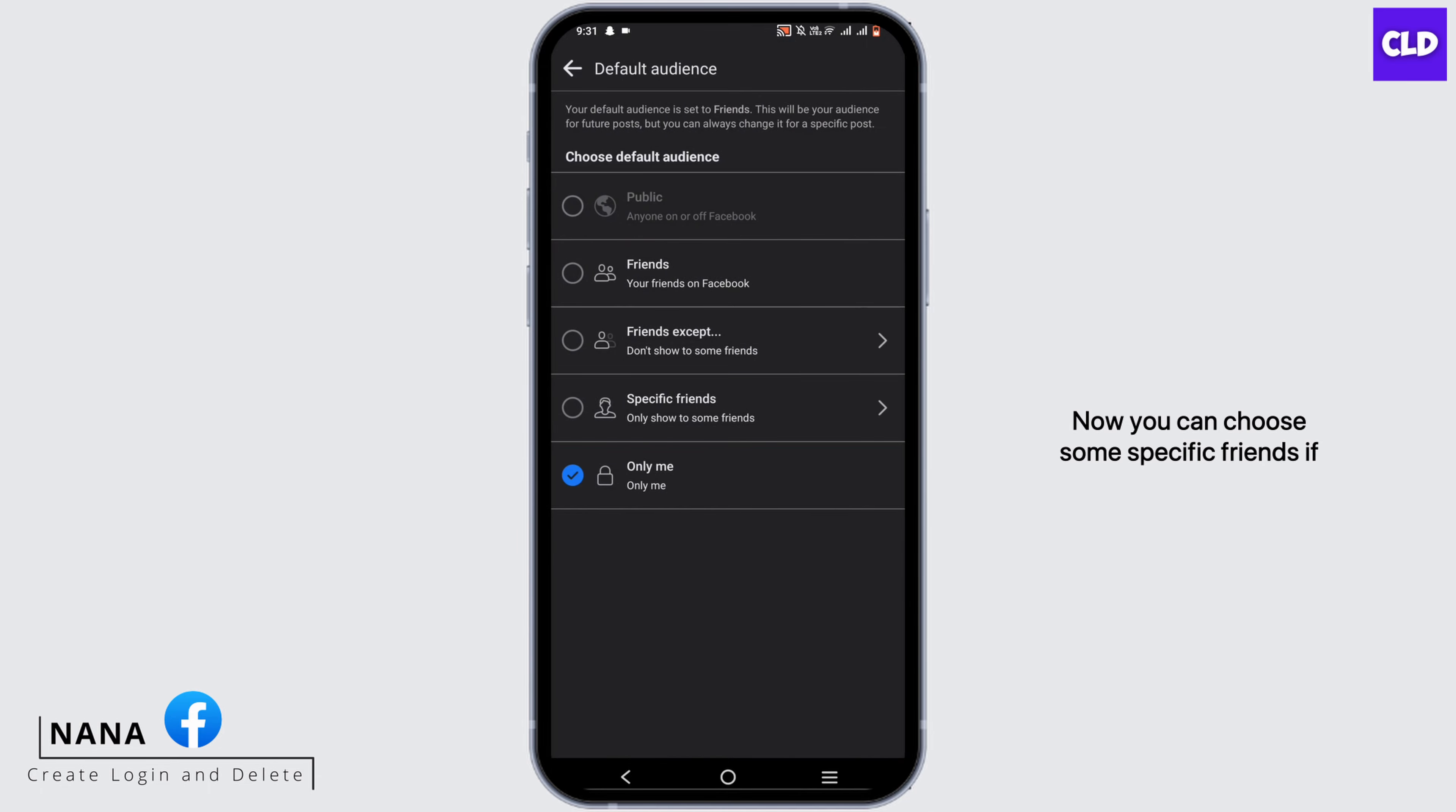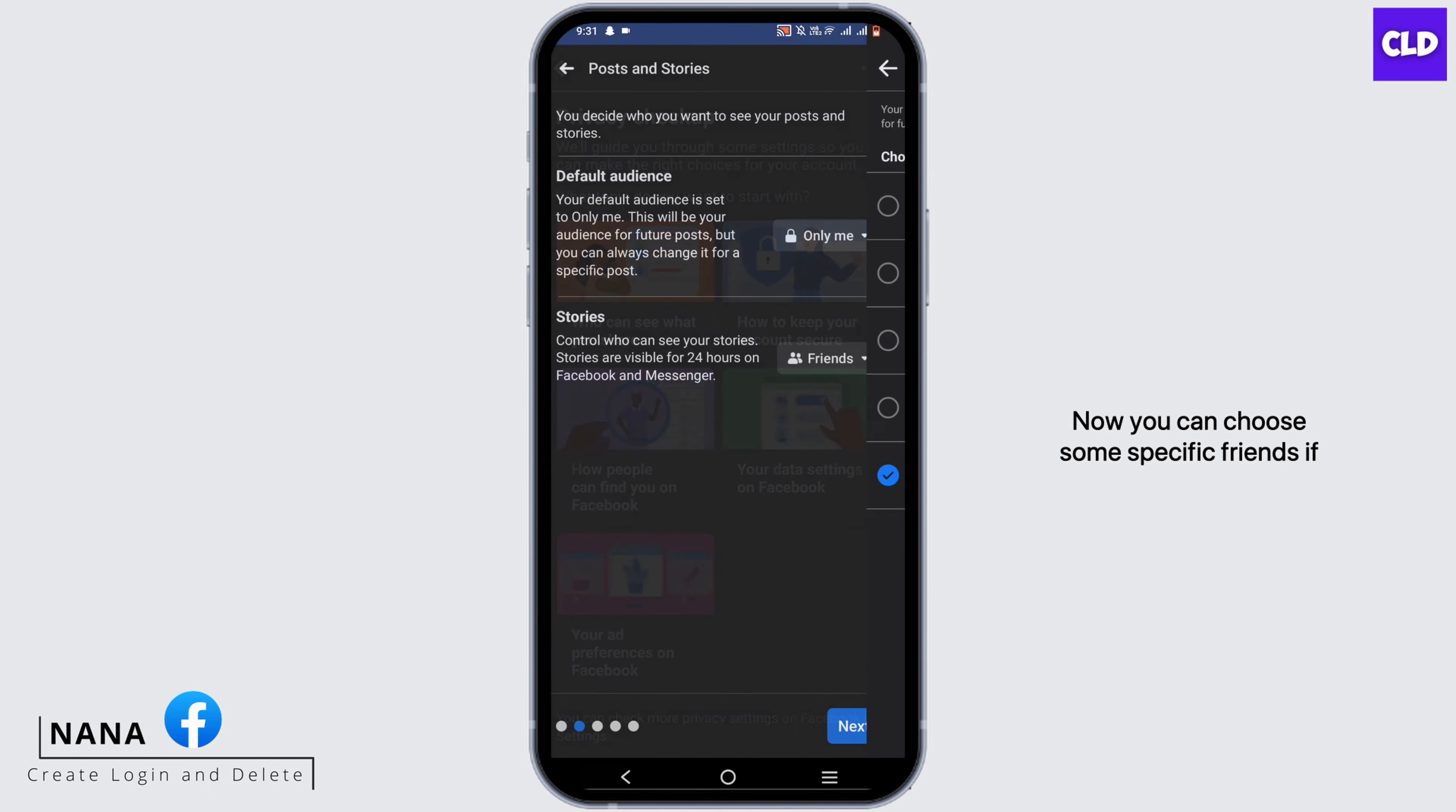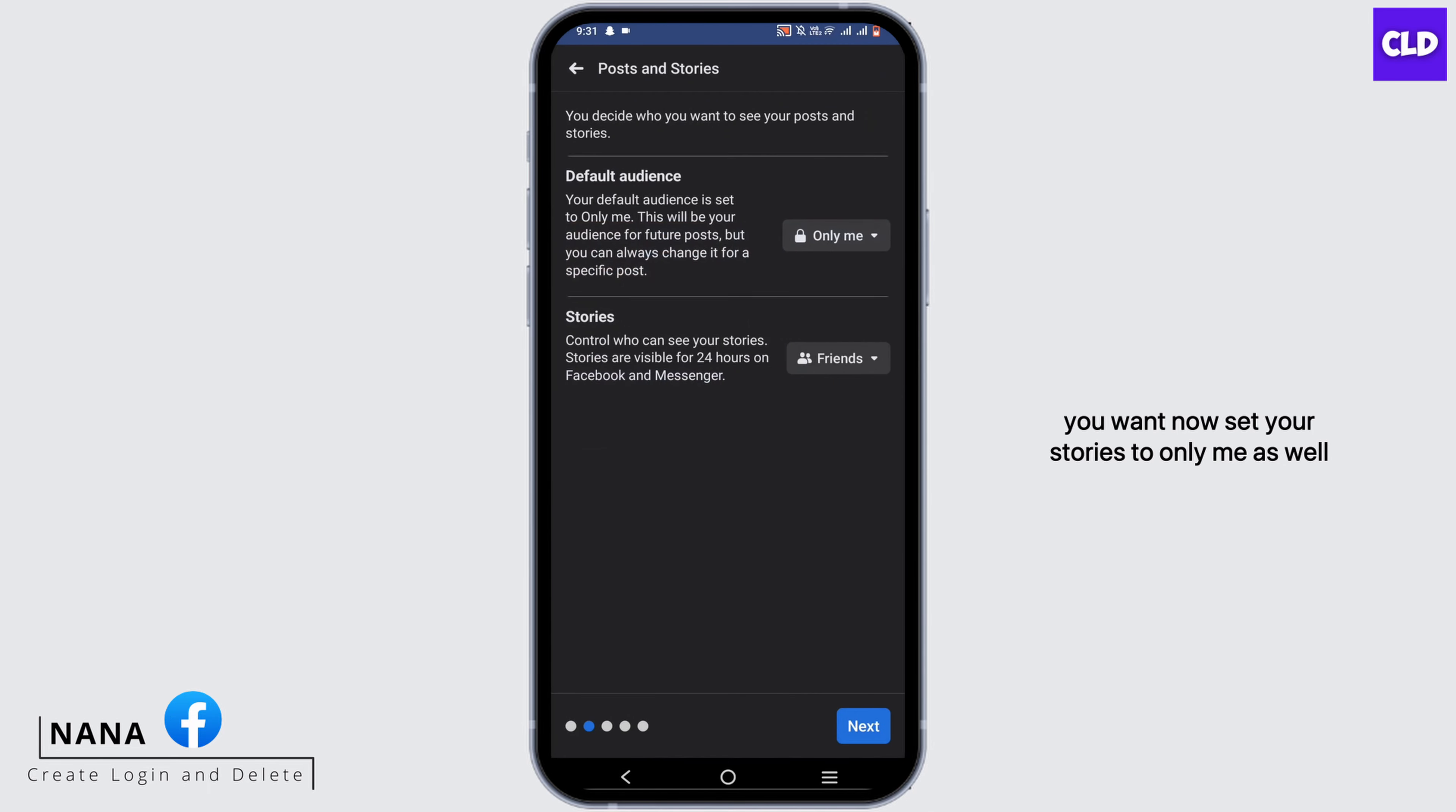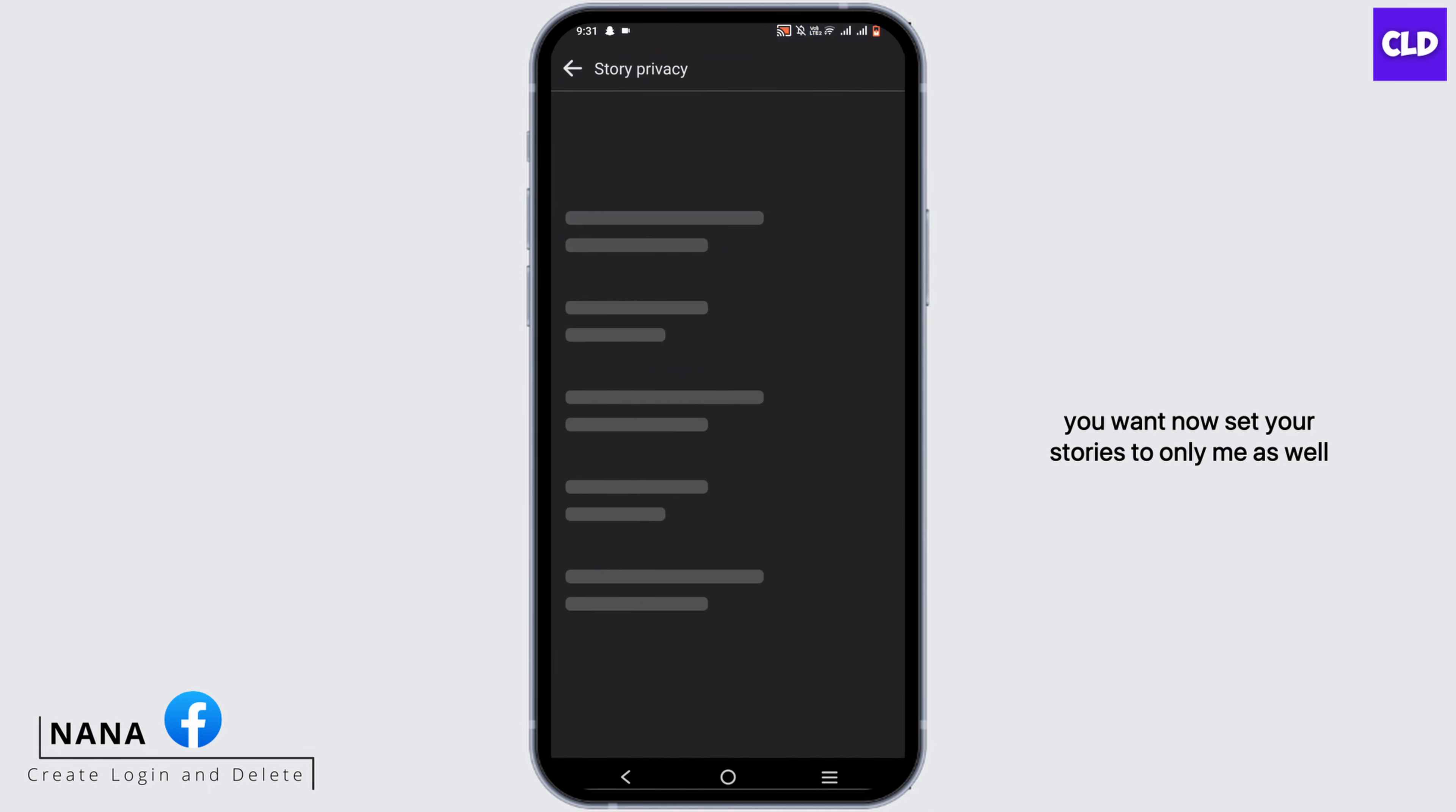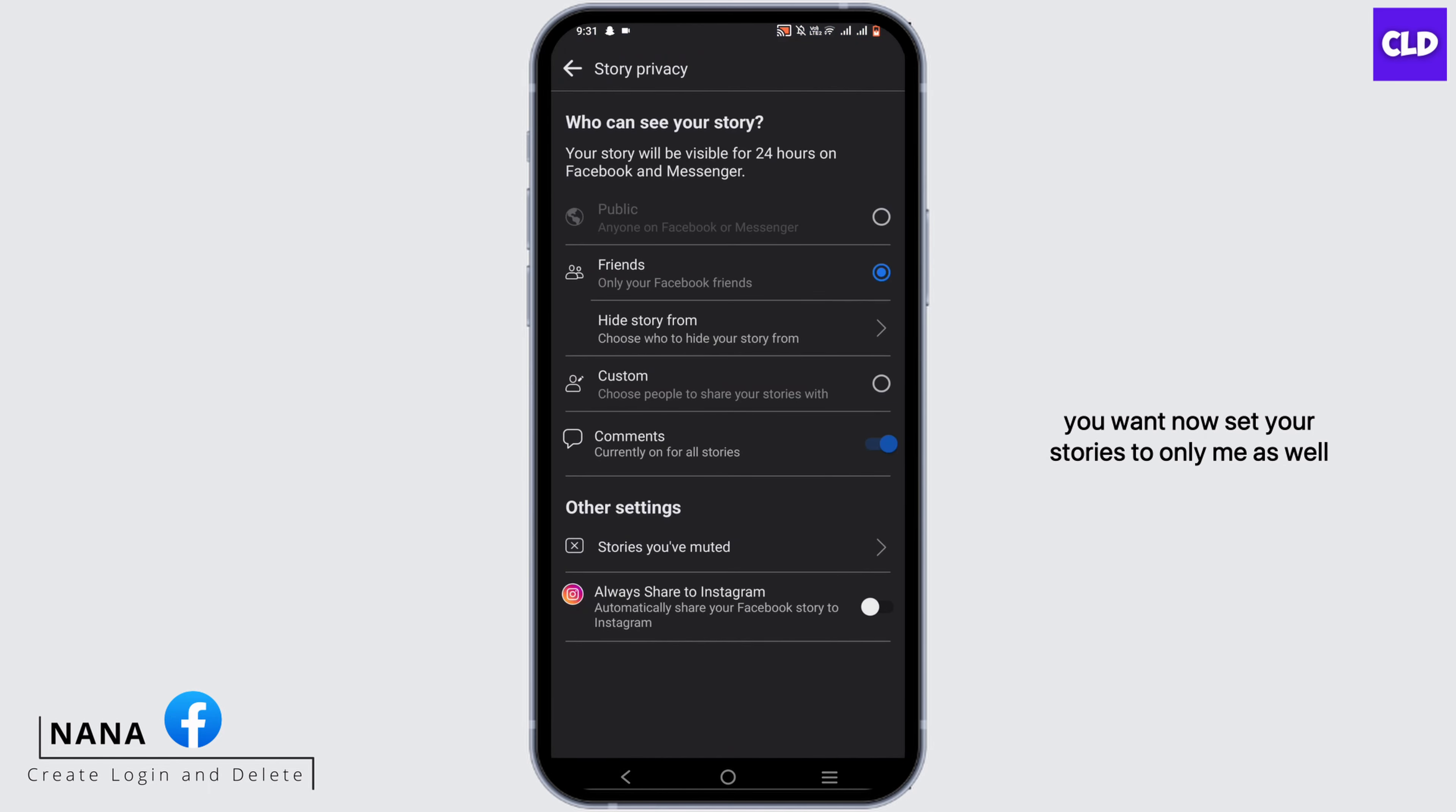Now you can choose some specific friends if you want. Now set your stories to Only Me as well.